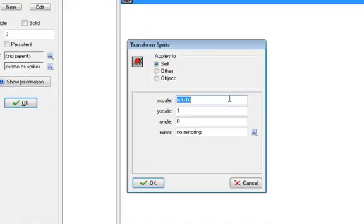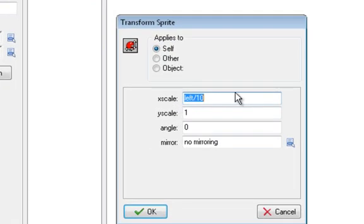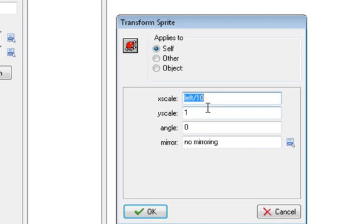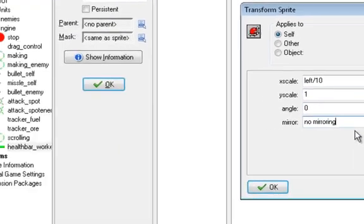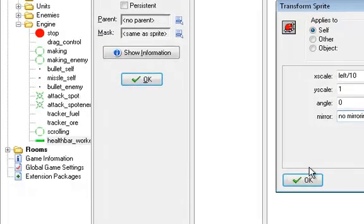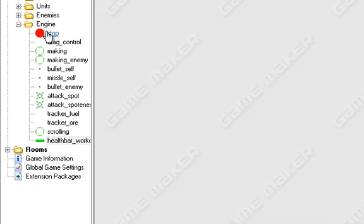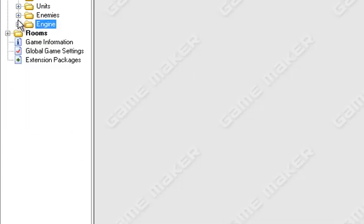And what it does is it scales the sprite. So we're going to scale ours so that x scale is left divided by 10. 10, of course, being the total amount of life we can have. So it creates a ratio and it'll scale it. So it'll decrease it by 1 tenth every time you lose a life. Y scale will keep it 1 because we don't want to change it, and we don't want to do any angling, and we don't want mirroring. So we're all set there. So that's the actual health bar.